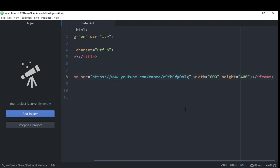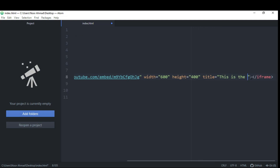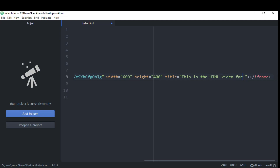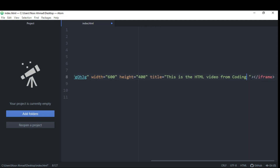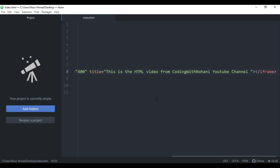Remember, you can also use the title attribute for the frame. Let's add the title here — I'm going to share some information about the video, so let's say 'HTML video from Coding Rohani YouTube channel'. This title gives some information about the content you have shared in your webpage.